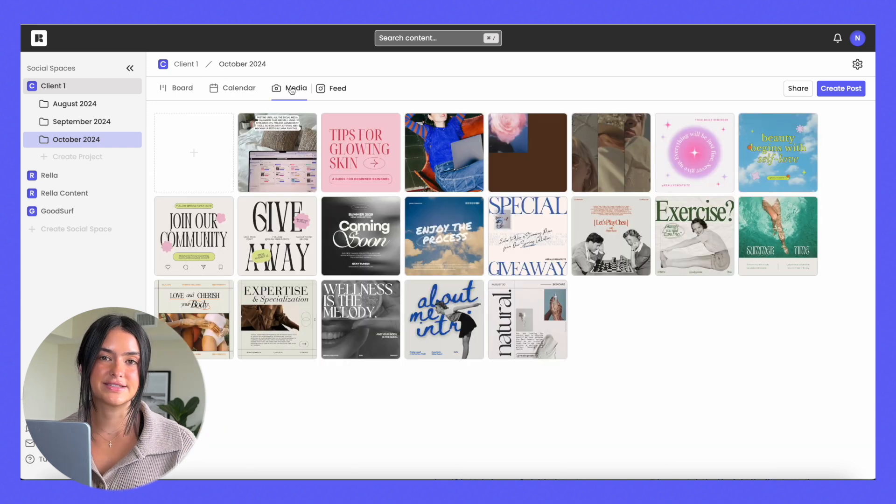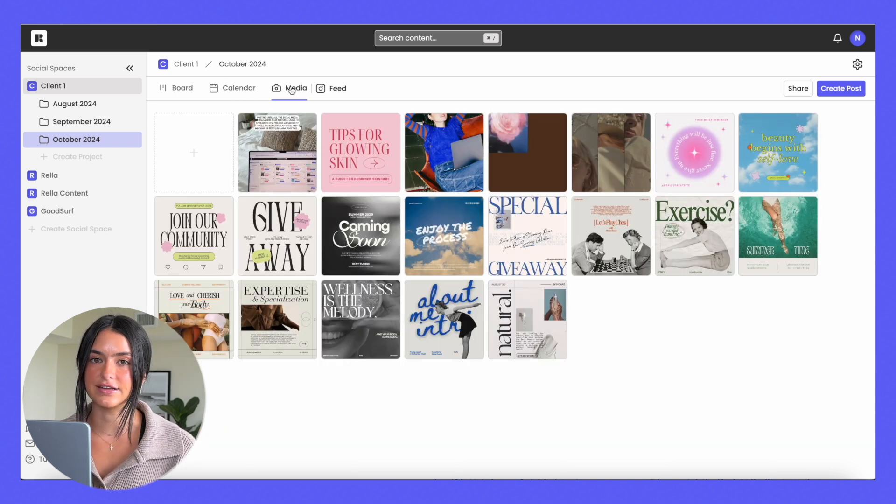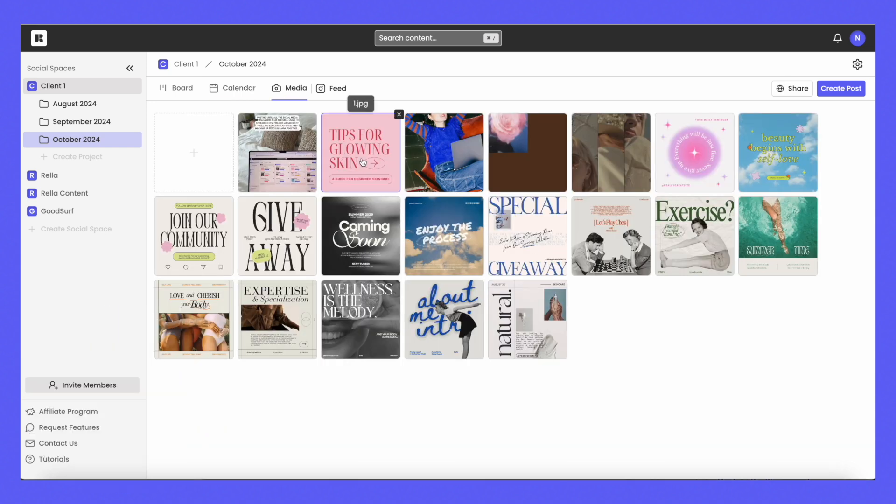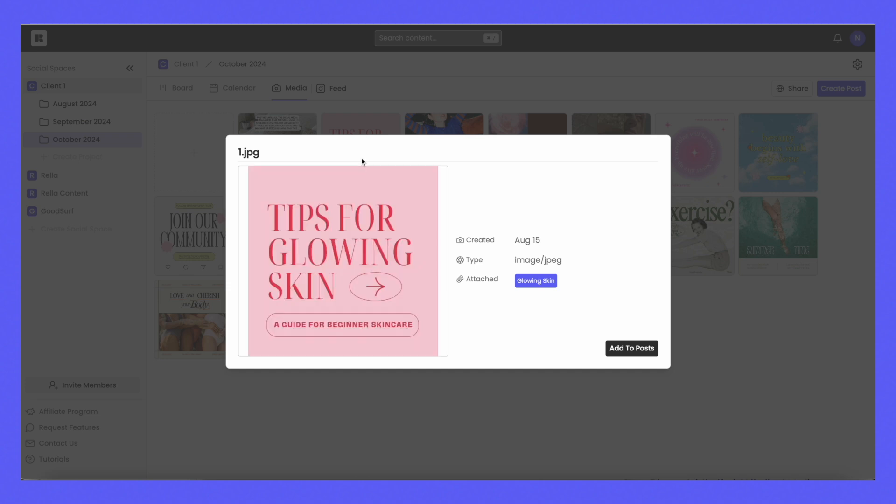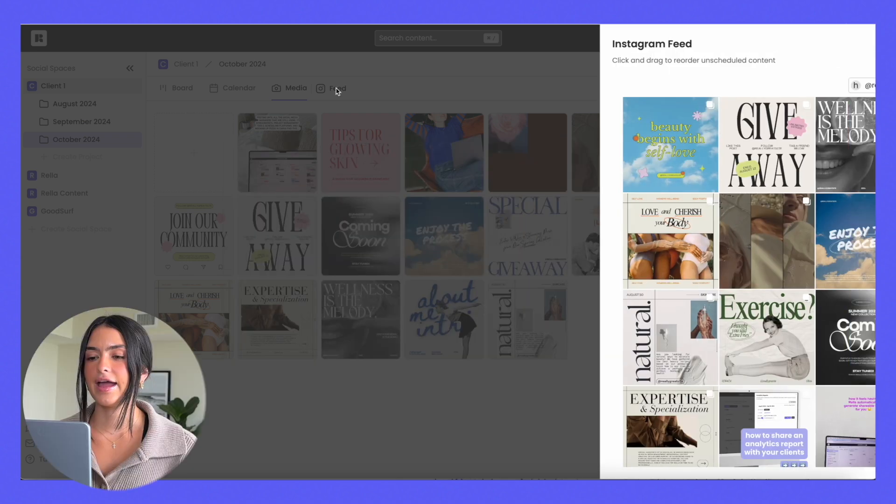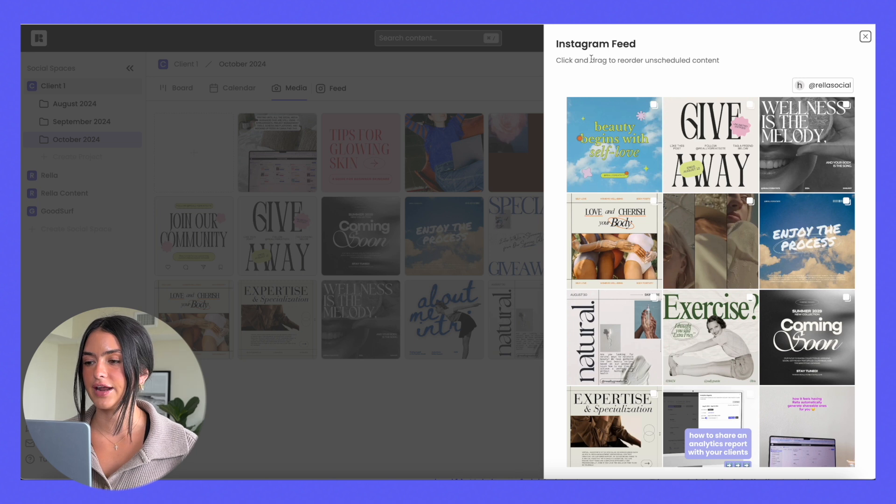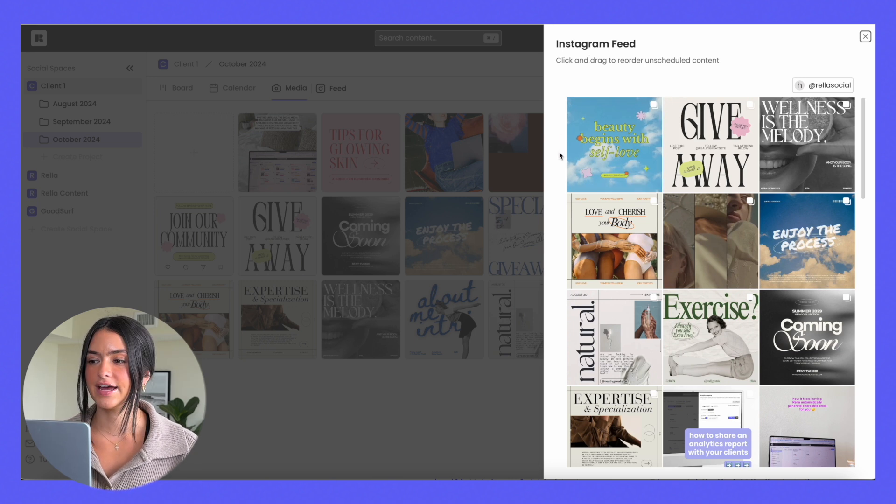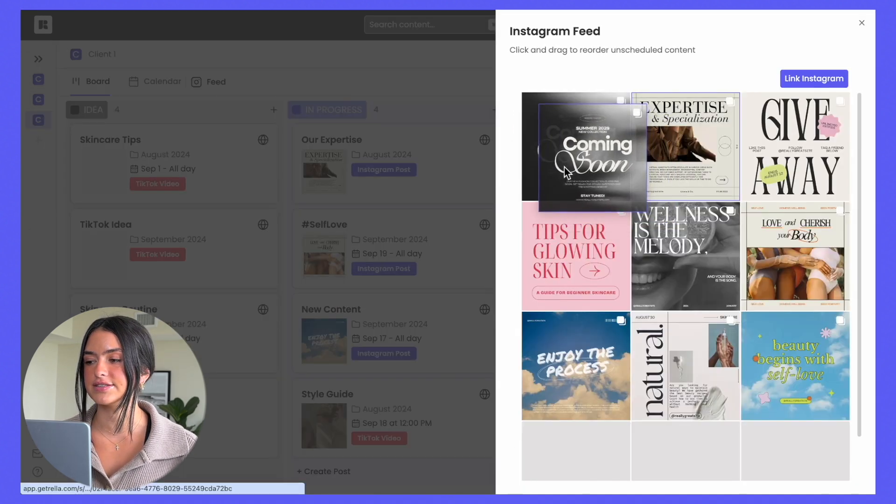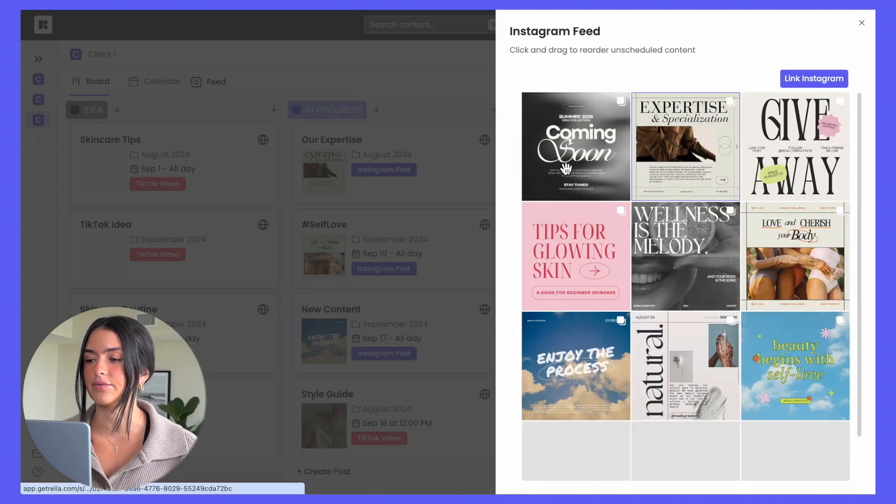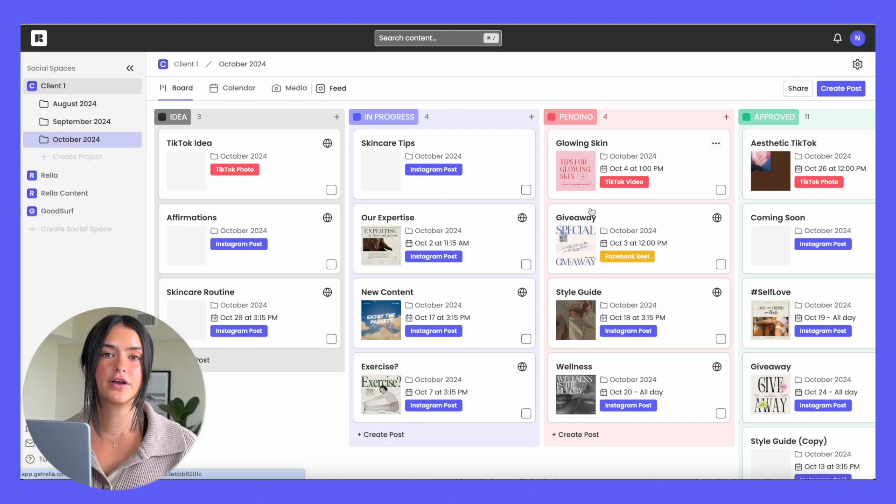There's also a media tab so you can see all of your media at a glance. And you can add any piece of media to a post from this section. And then there's the Instagram feed view where you can actually see all of your planned content and if you link your Instagram account, you can see what it looks like within the feed.